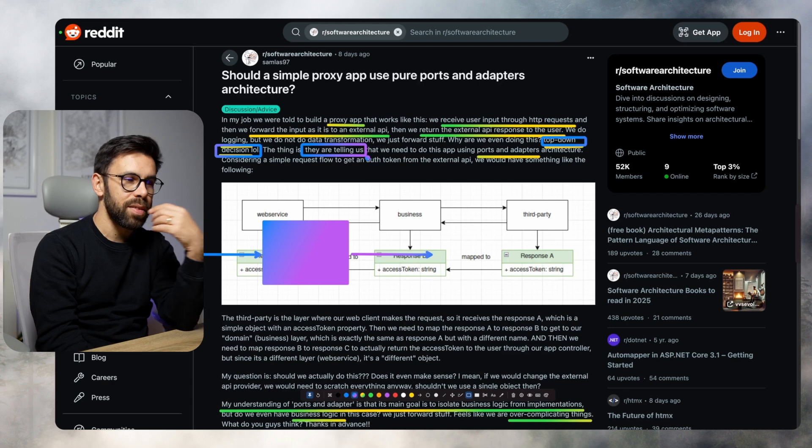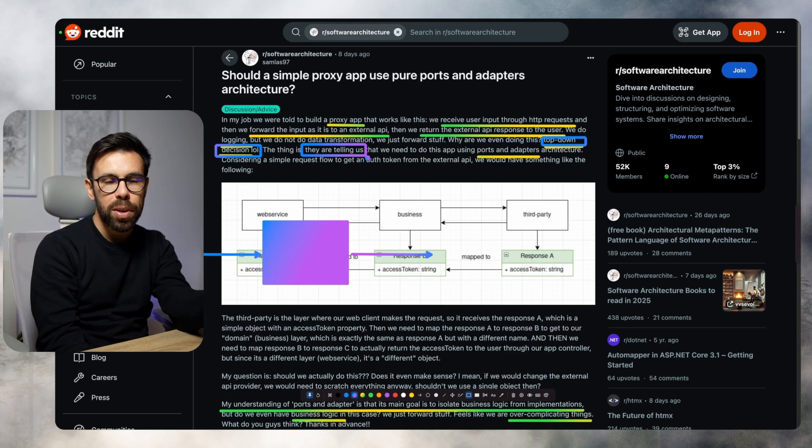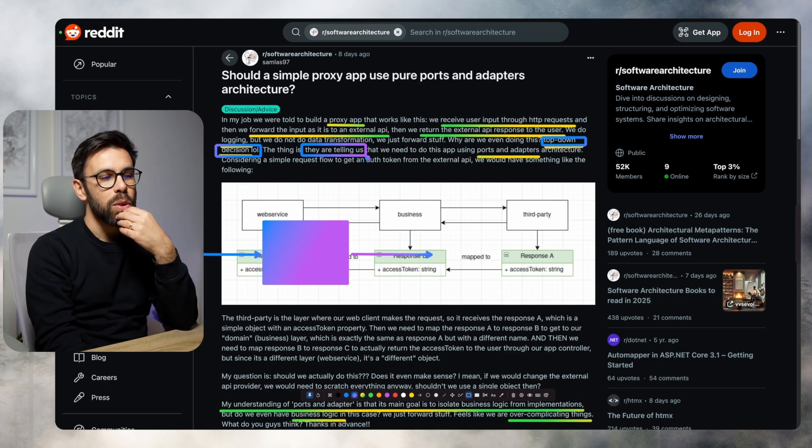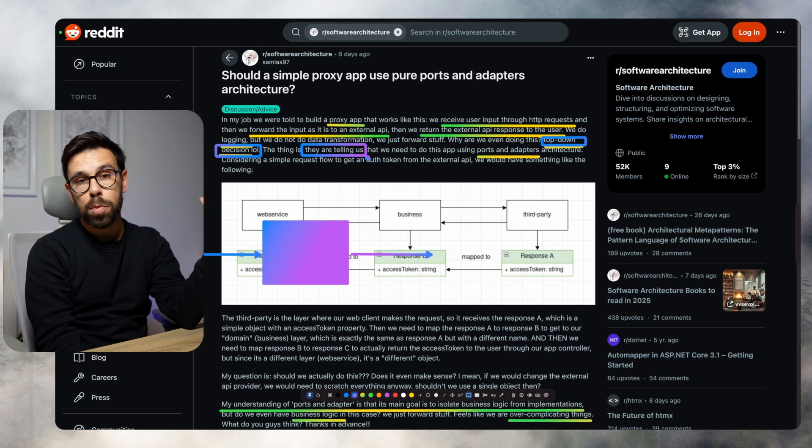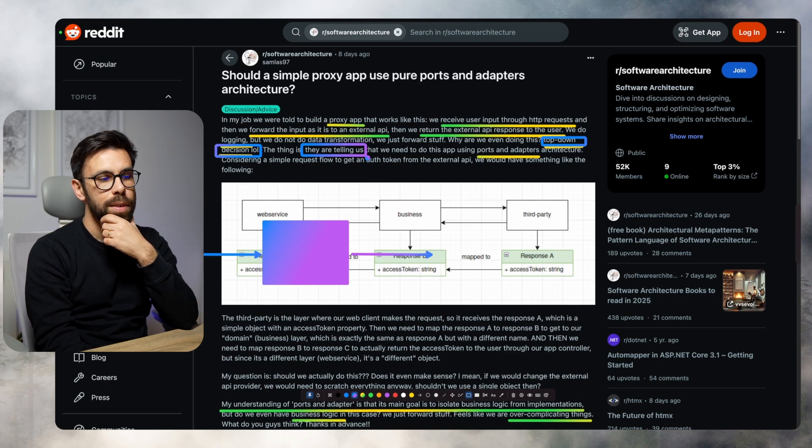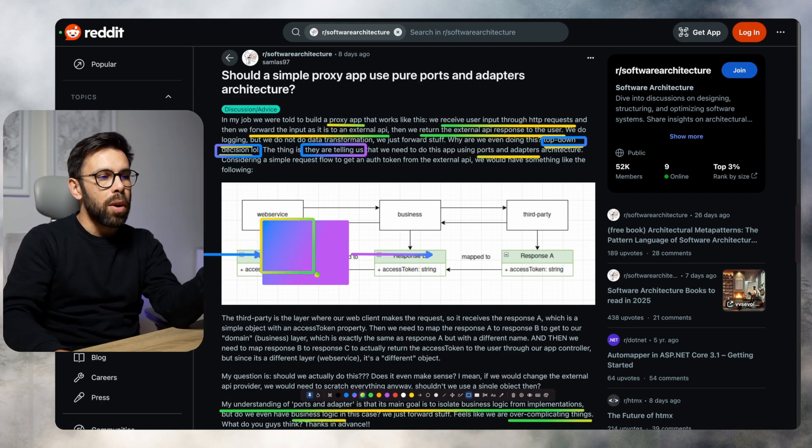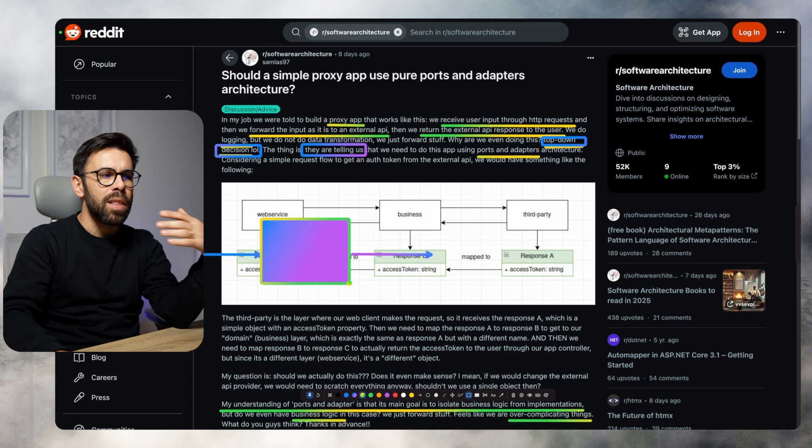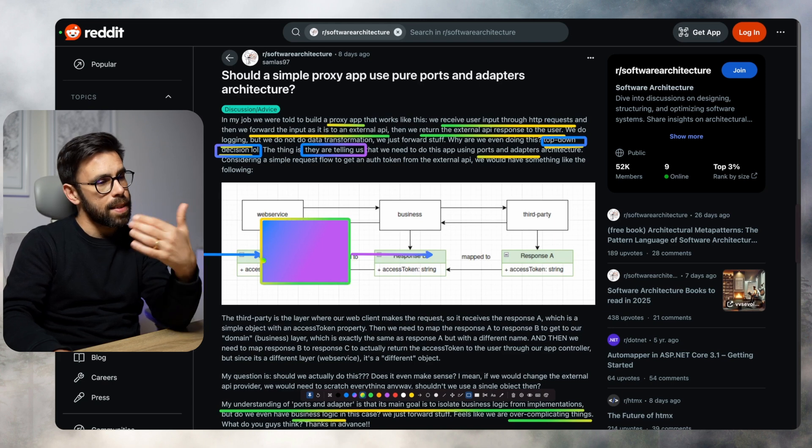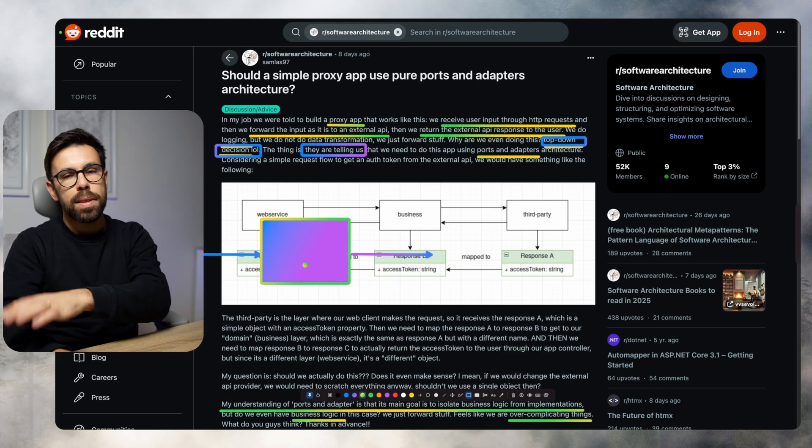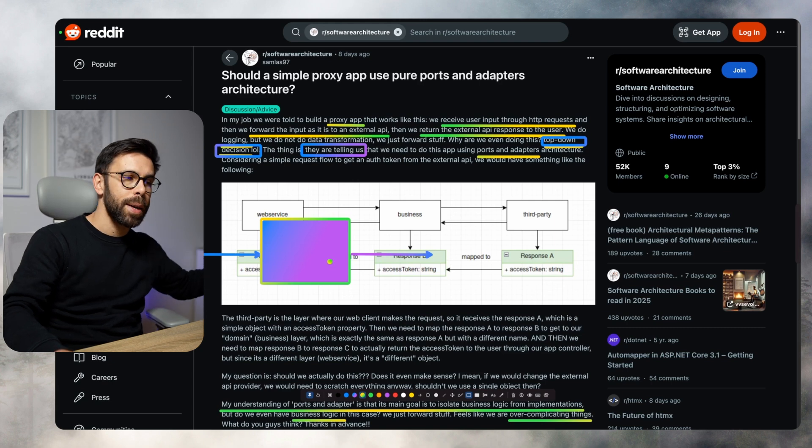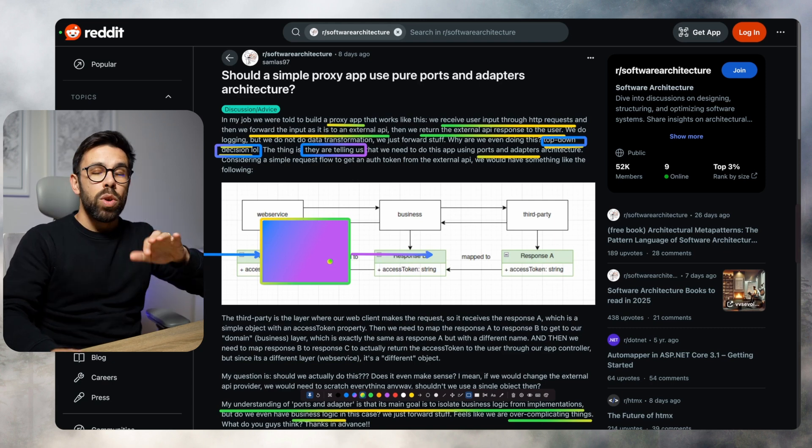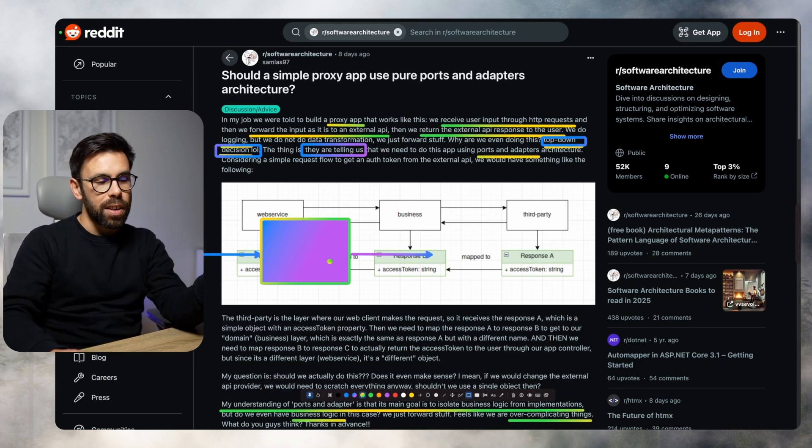But now let's ignore the fact that they are building a proxy when they could use an open source solution. If they want to build a proxy, we'll have a box that will get the request and forward exactly that request to a different place and send the response back. Do we implement this thing with hexagonal or not?